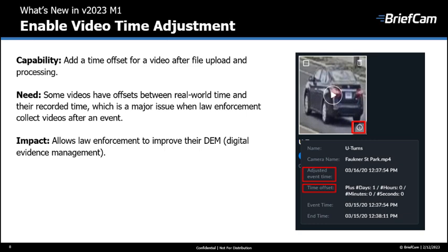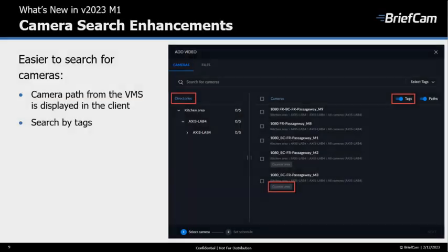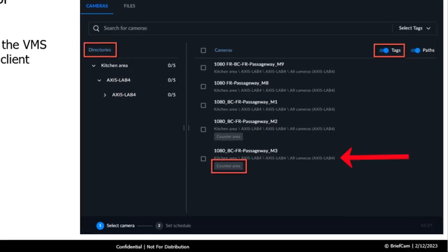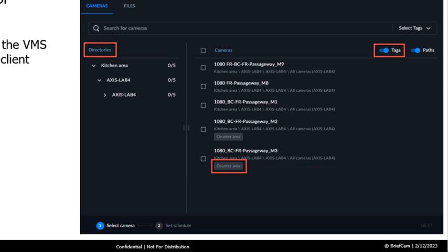You can now add a time offset to a video after the file was uploaded and processed. This was added because sometimes videos have offsets between the real-world time and the recorded time, which is a major issue for law enforcement. We also added two features that make it easier to search for cameras. The path of the cameras is imported from the VMS and displayed in the client when uploading a video from a camera. We also have tag management — the administrator can tag cameras into groups such as a first-floor camera or all cameras in the corridor, letting you easily search for cameras by categories.